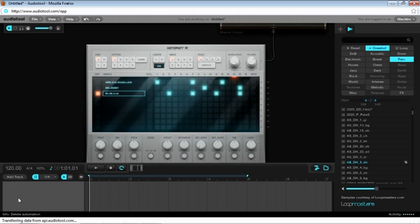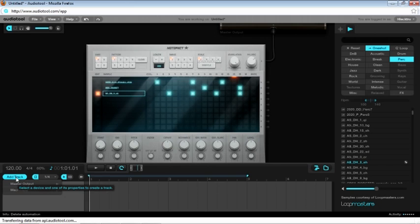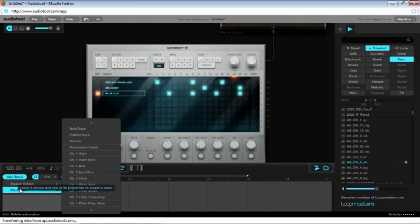To add a pattern to your song, you must first go to the Add Track button. Then select the instrument or device you wish to arrange. In this case, I want to arrange the Machinist, so I'll select that.